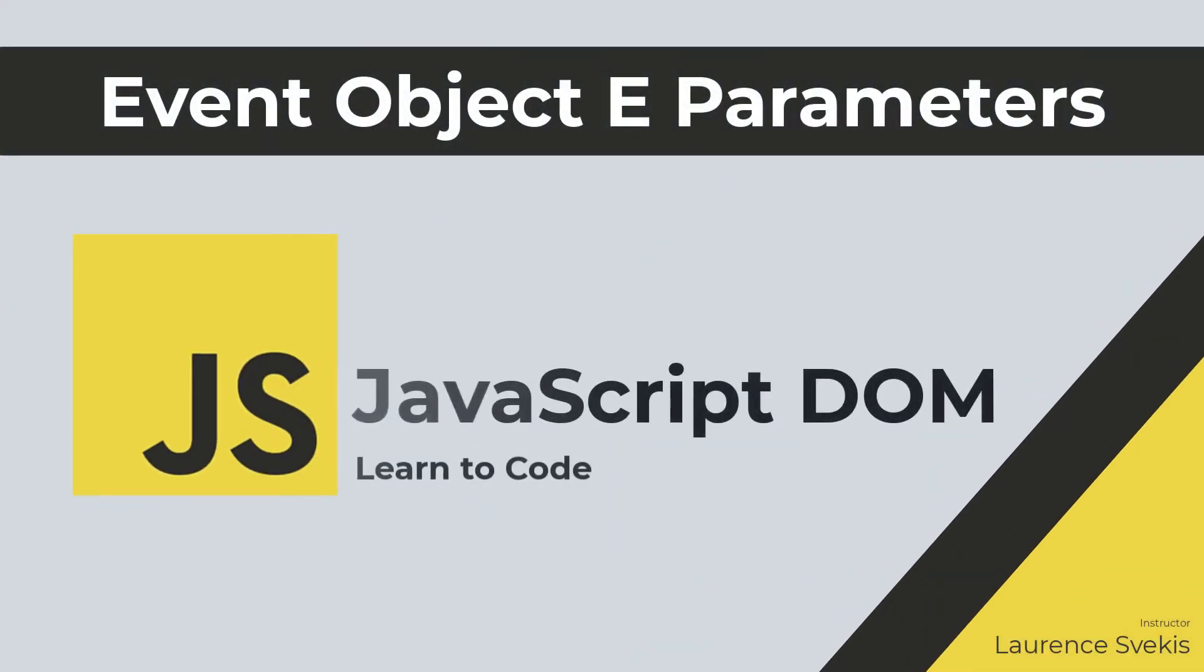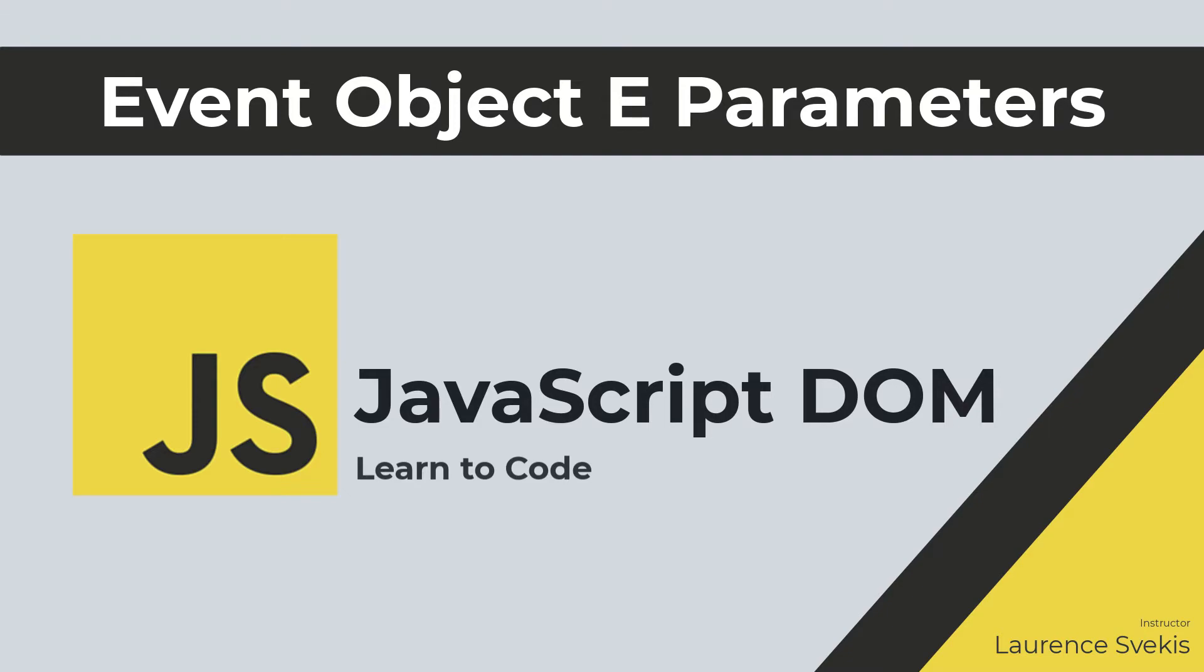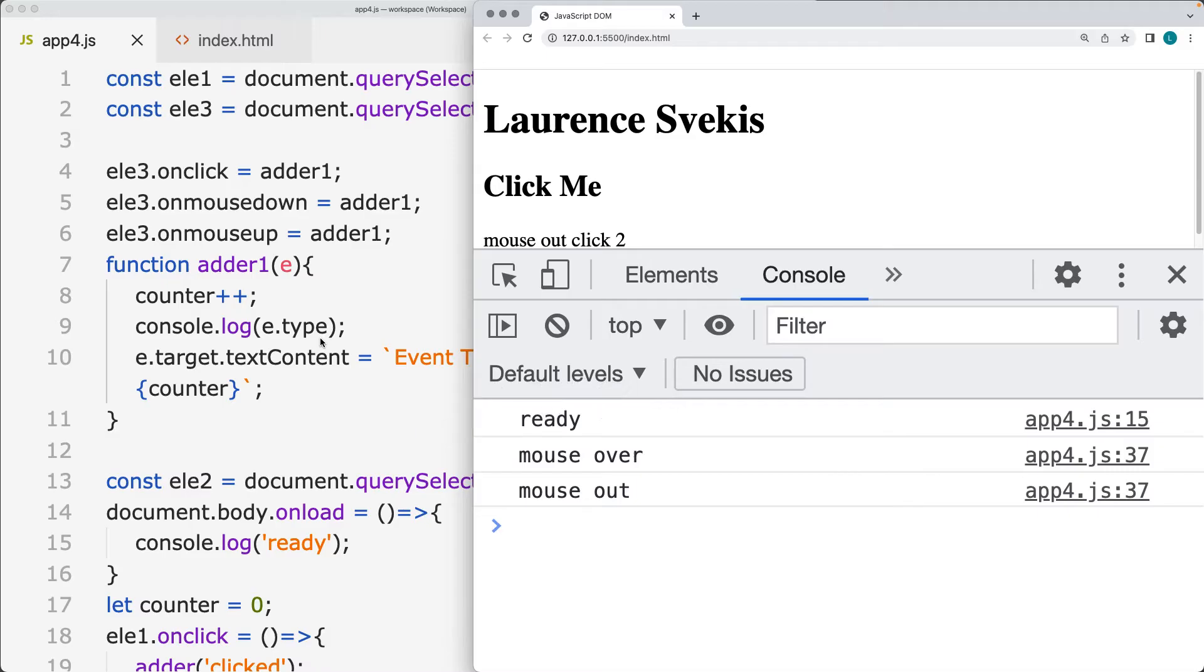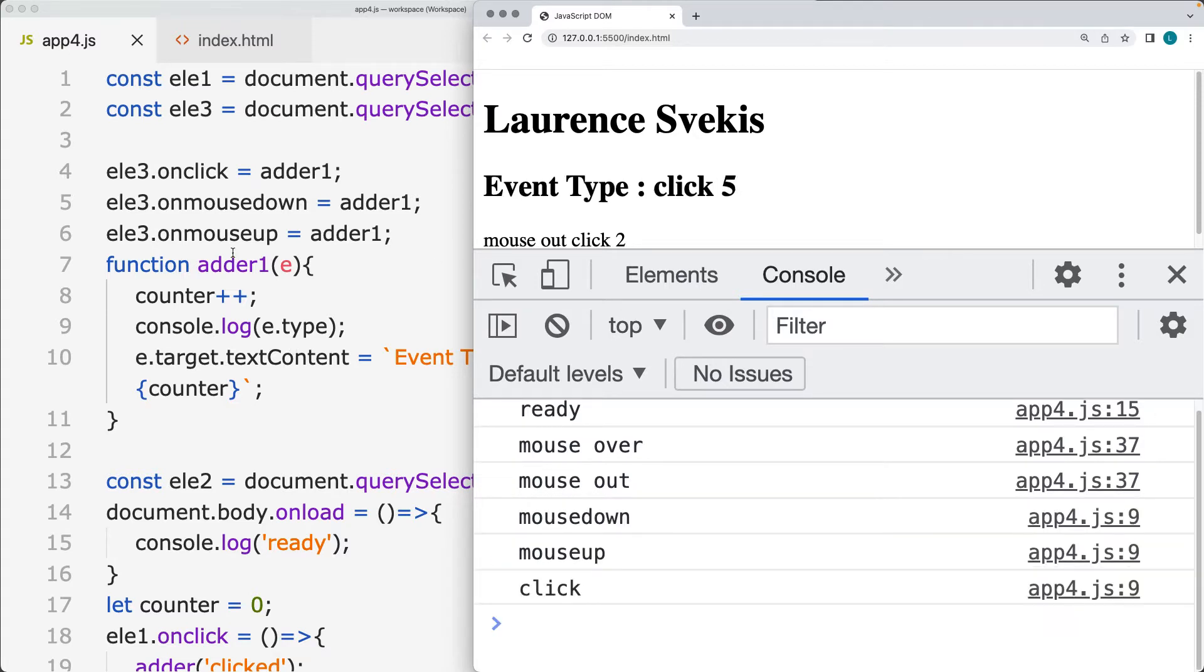So this is going to be a quick update to the previous lesson, where we're going to be looking at the event object. Looking at the different information that's contained within the event object, such as the type and the target element that initiated the event.